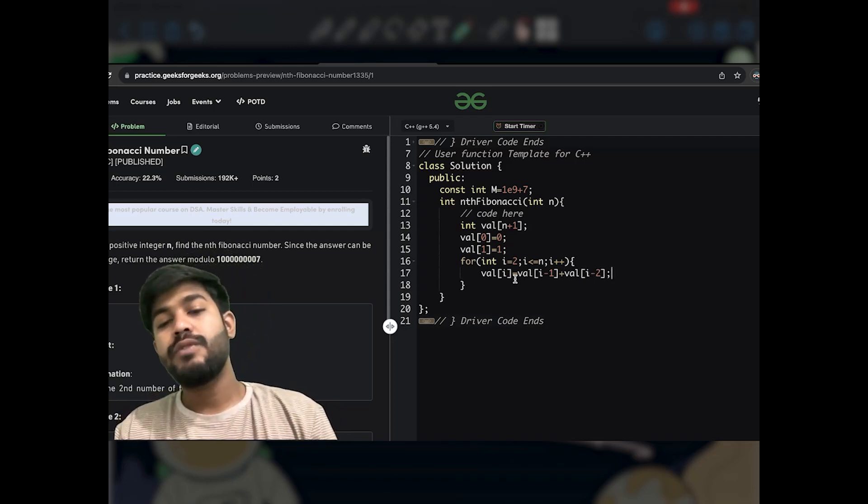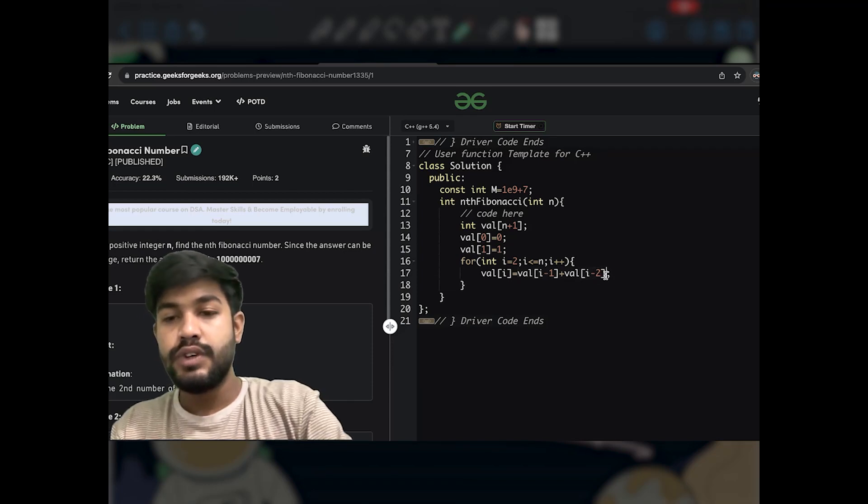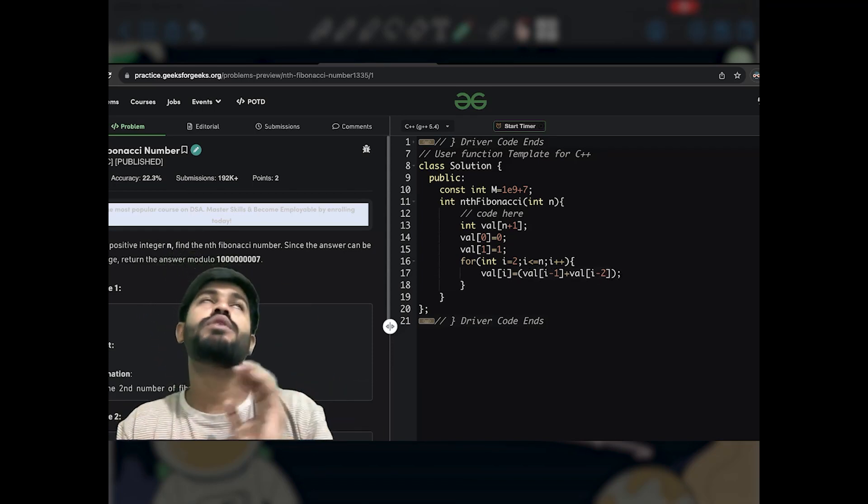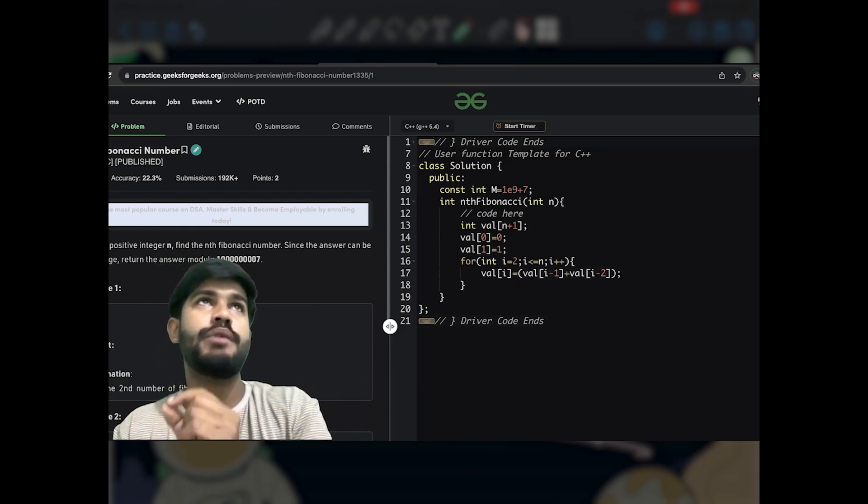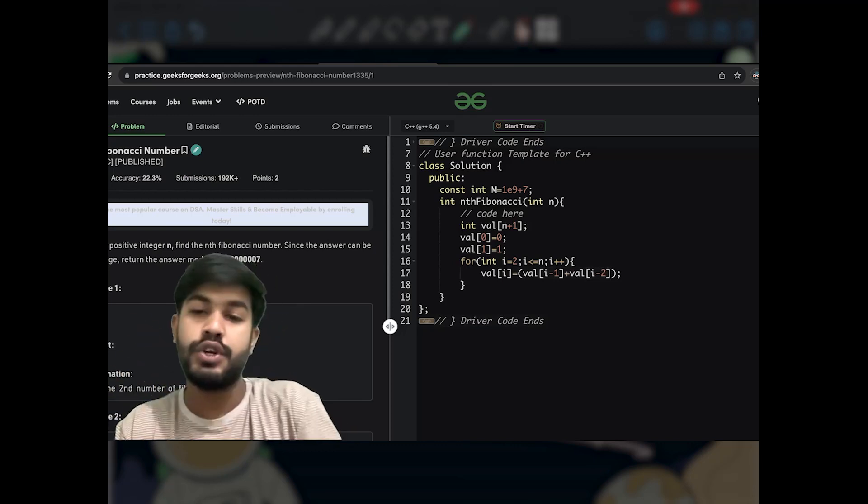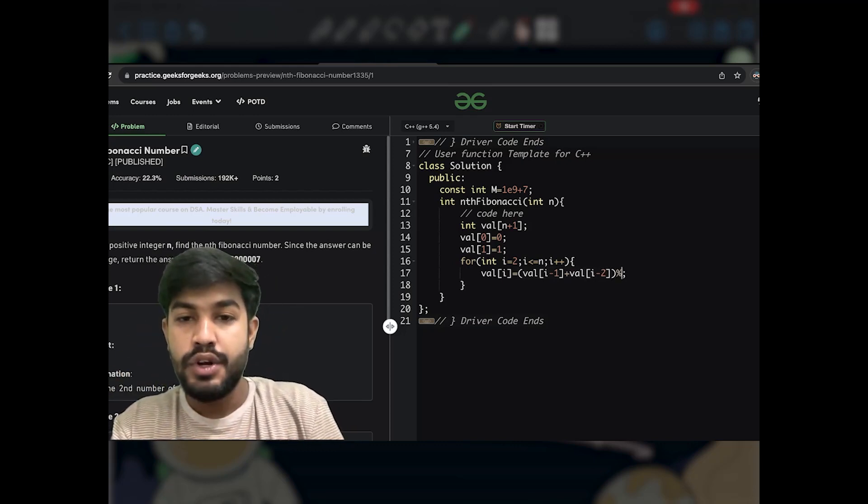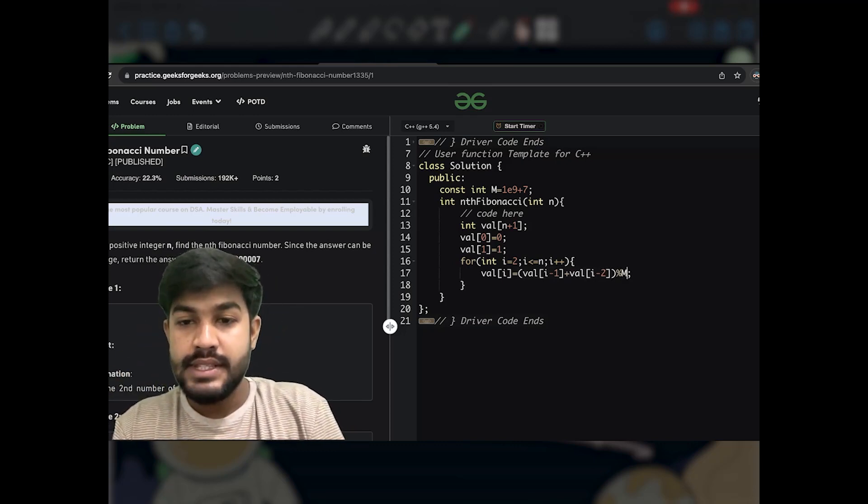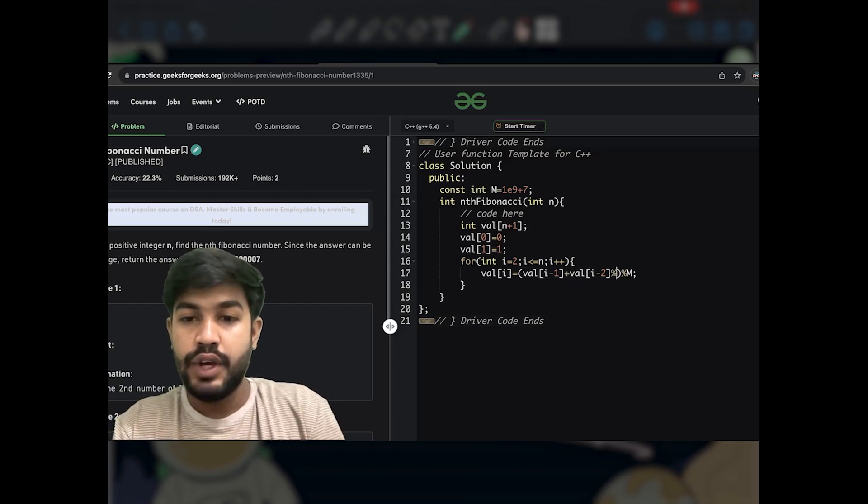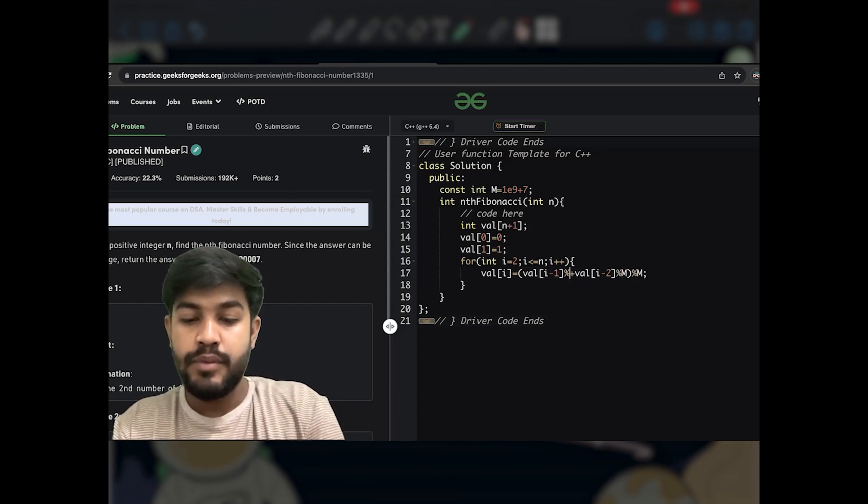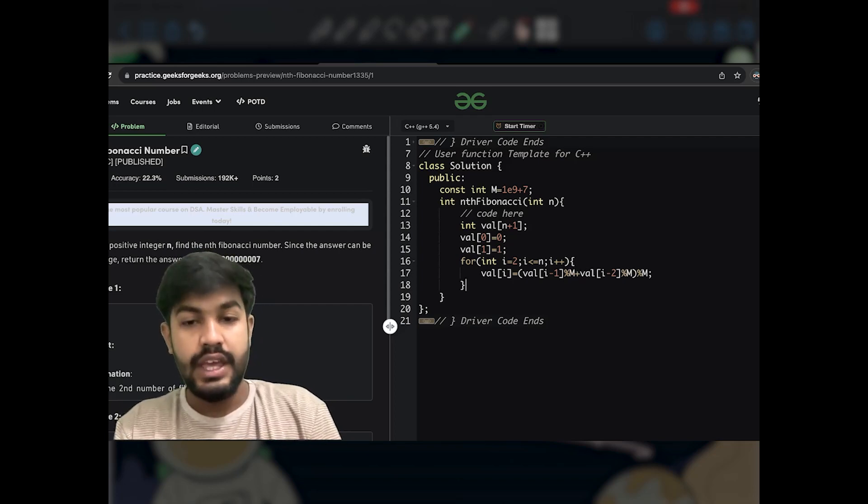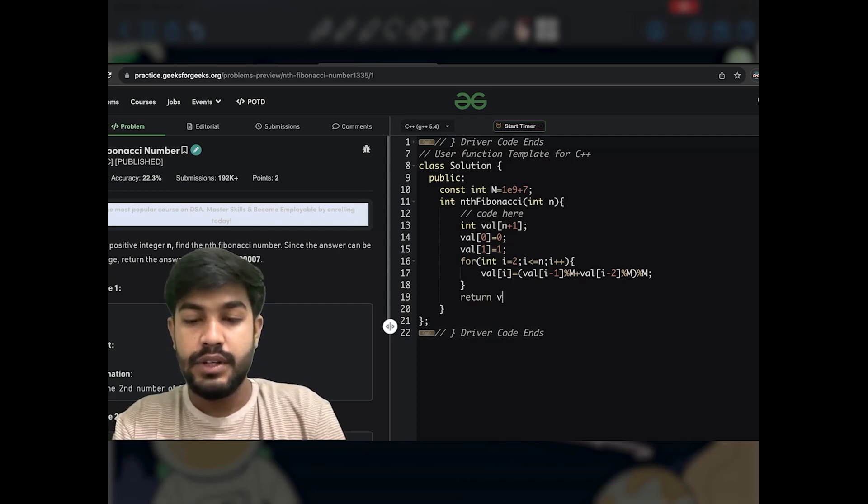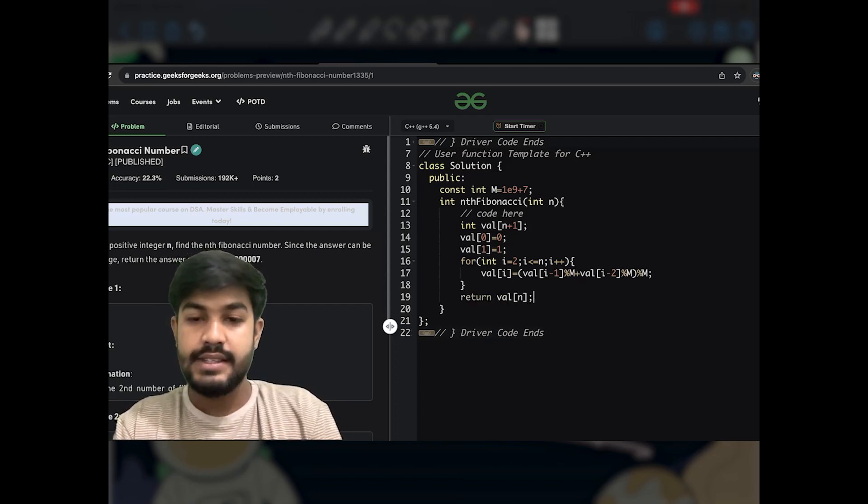So now at this point we need to apply modulo to this. We would initialize (a + b) mod m, which is nothing but (a mod m) plus (b mod m), whole mod m. So we would apply mod m itself, we would apply mod m itself, and we would also apply mod m itself. At the end we would return something known as val[n] itself.